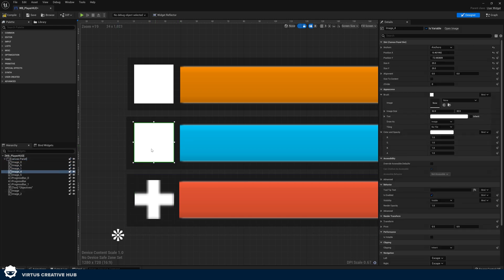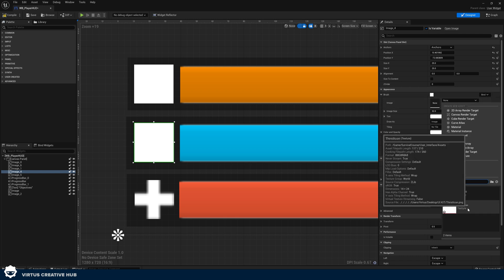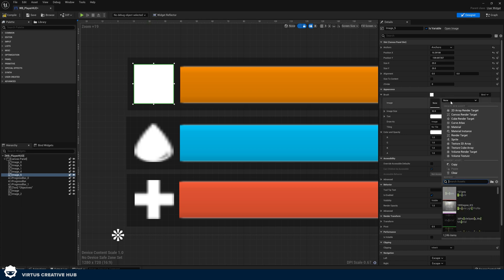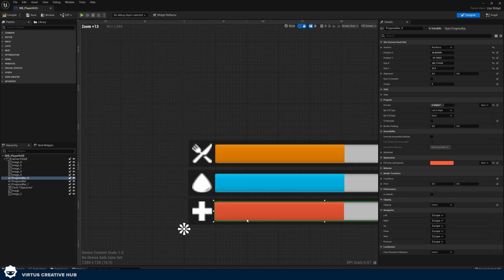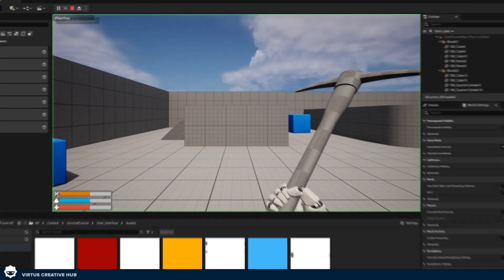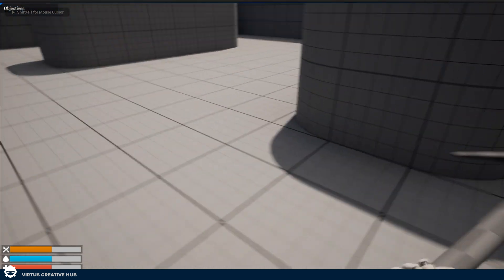Then we're going to do the same thing for our thirst. Go to appearance, brush image and search for 'thirst icon'. Then do the same thing for the icon at the top — the one at the top is going to be our hunger. Go to image and search for hunger. Now we have our three icons. Go ahead and hit compile and save and play, and we can see these icons very clearly in the bottom left hand corner.